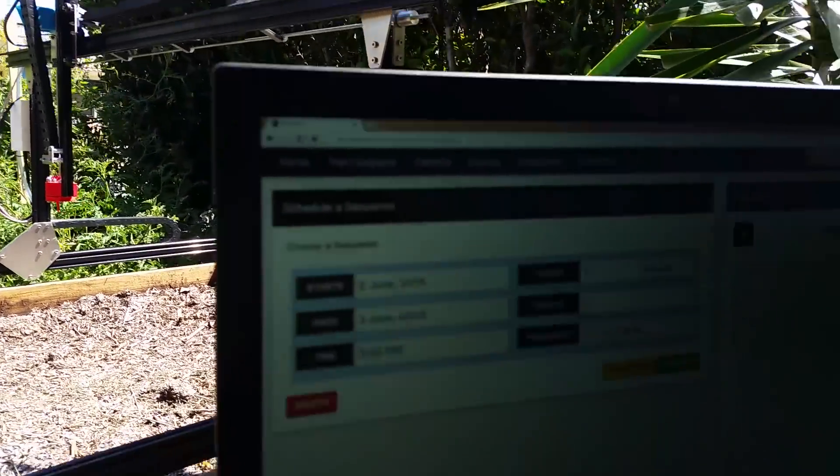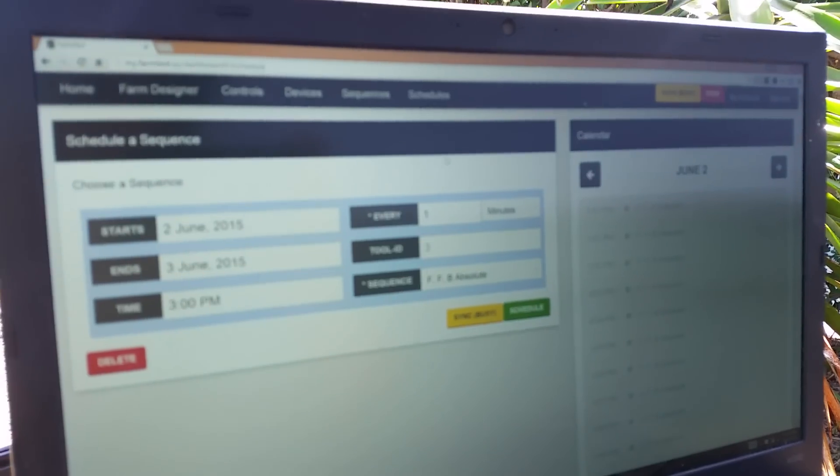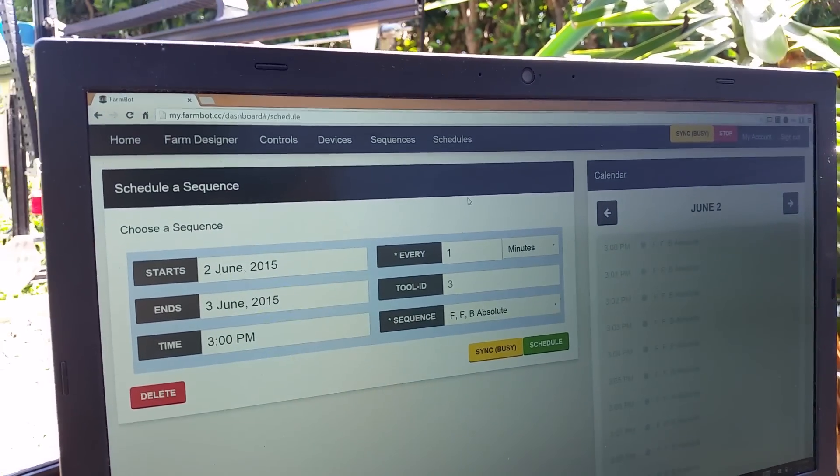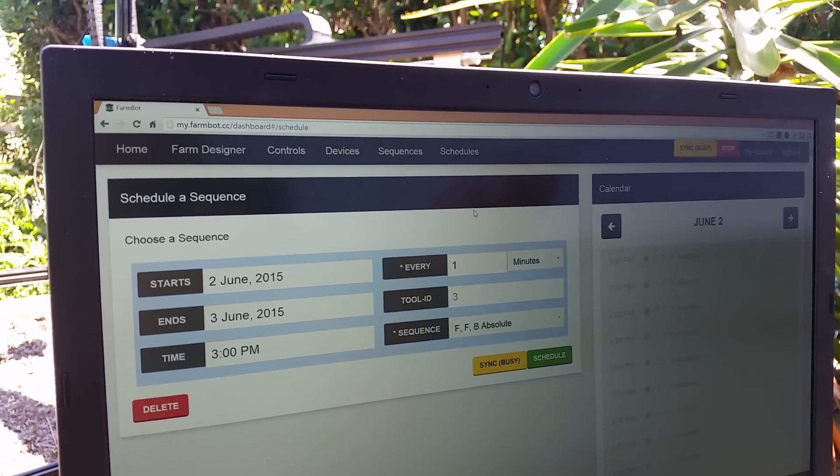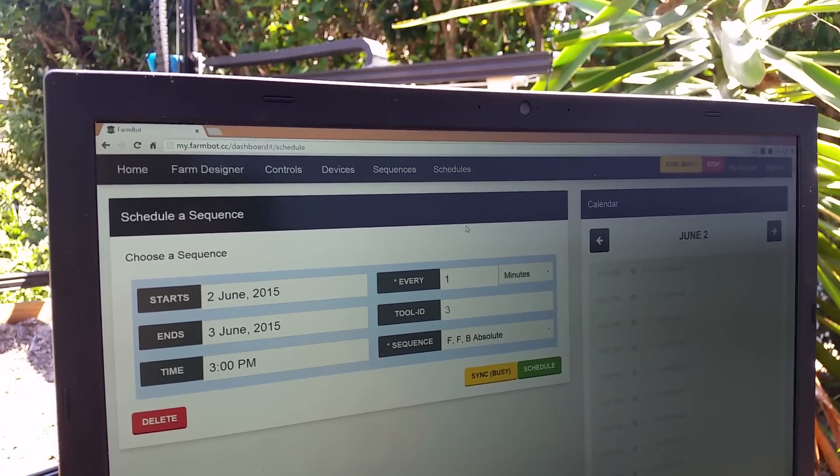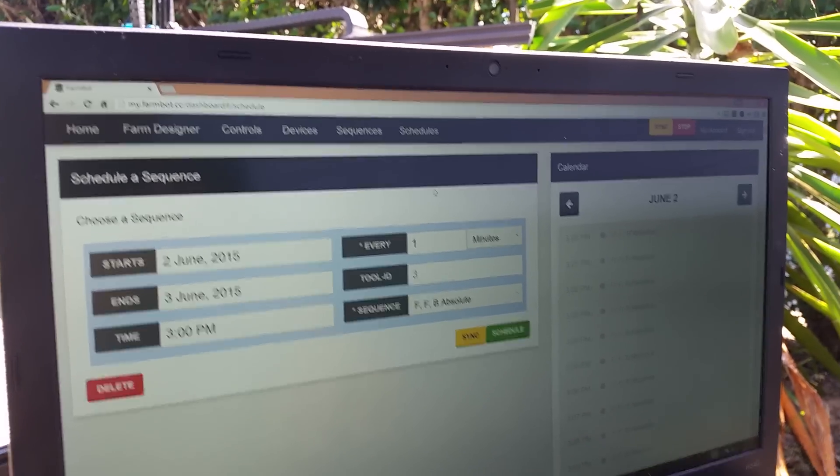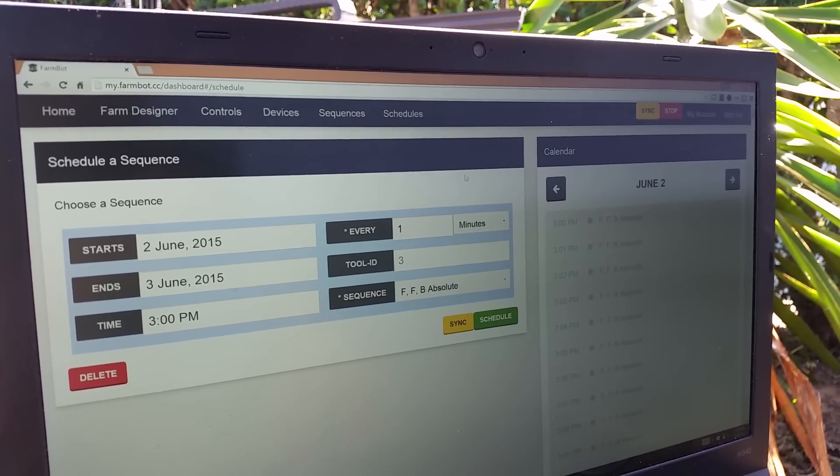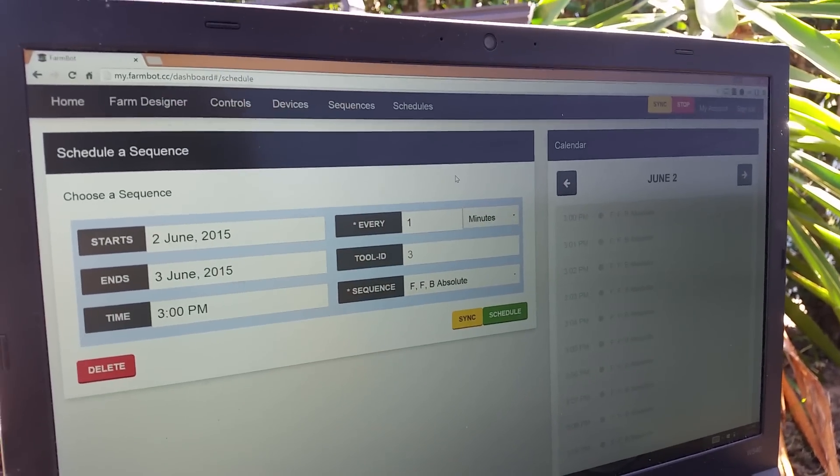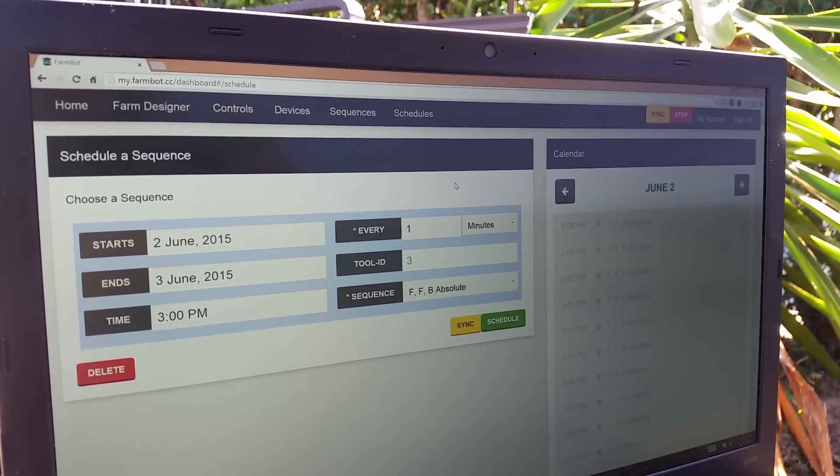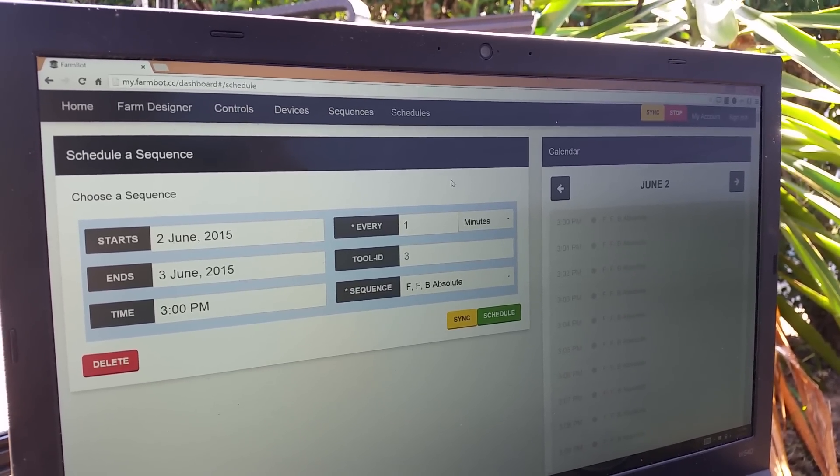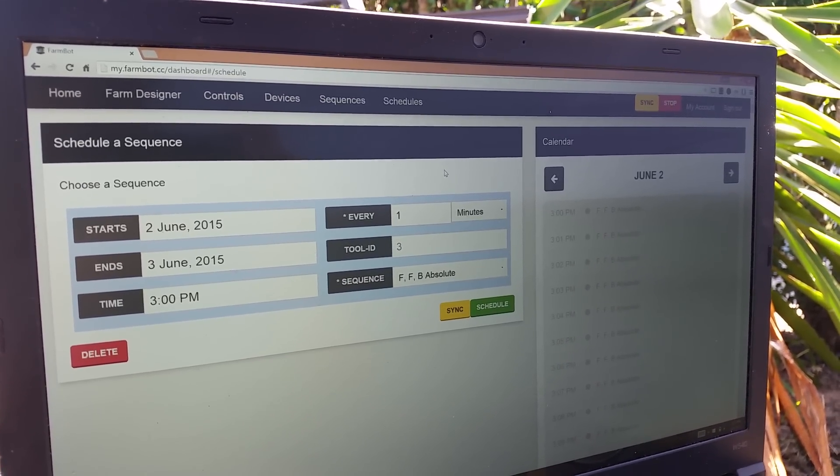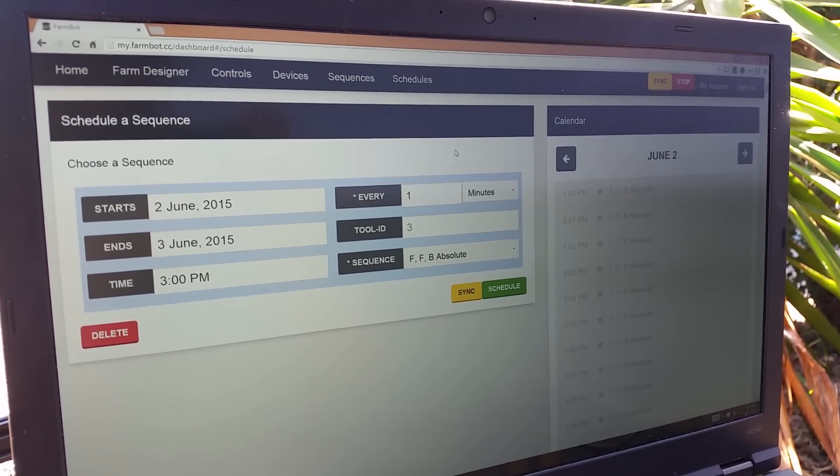But what we really want is the user to be able to adjust all this stuff, down to even how quickly it's moving or exactly how far it's moving so that everything is controlled by the user. So there you go. FarmBot version seven and the latest software update. See you next time.